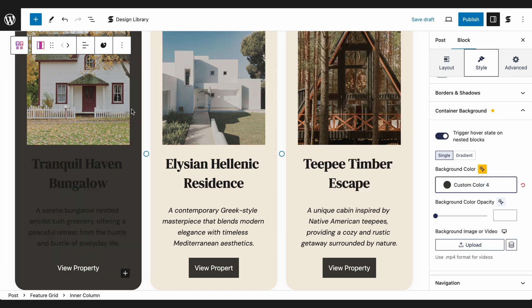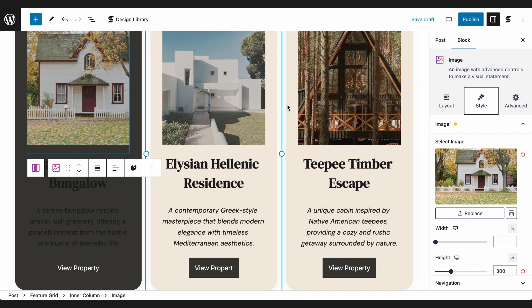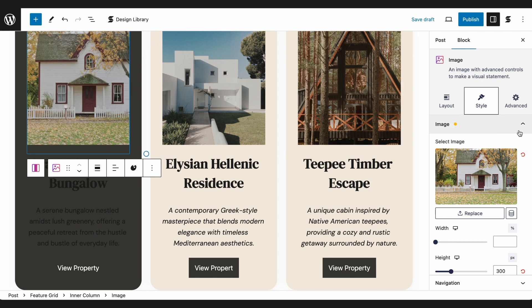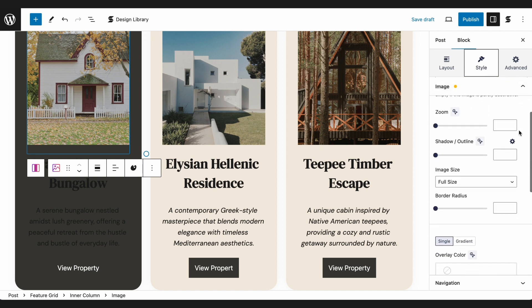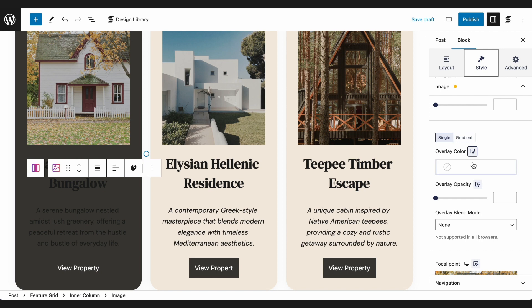Now let's select the Image Block. The Image Block has a Color Overlay in its default state. What we want to do is turn down the opacity of the Color Overlay so that the picture appears brighter. Let's go to the Image panel in the Style tab, and head to the Overlay Color settings. Let's change the Hover-State to Parent Hovered, and change the Overlay Opacity to 0.